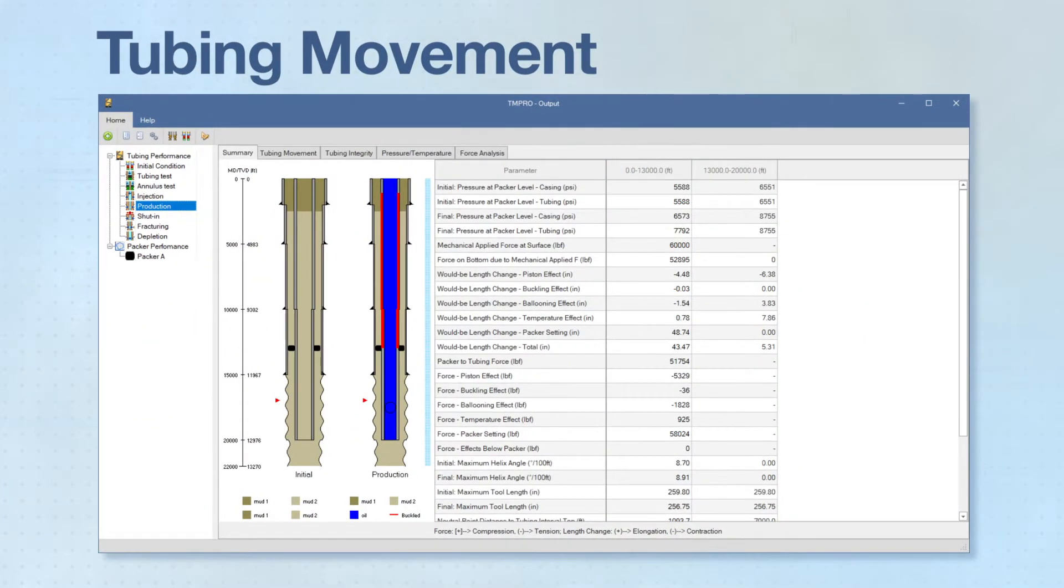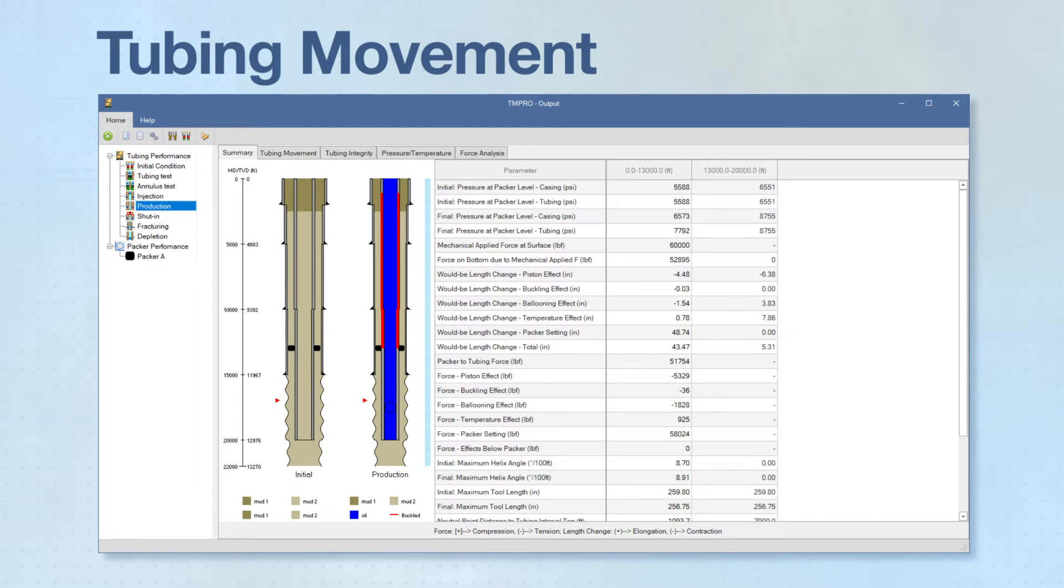TMPRO evaluates tubing movement due to the total resultant impact of five different effects: packer setting, piston, buckling, ballooning, and temperature.